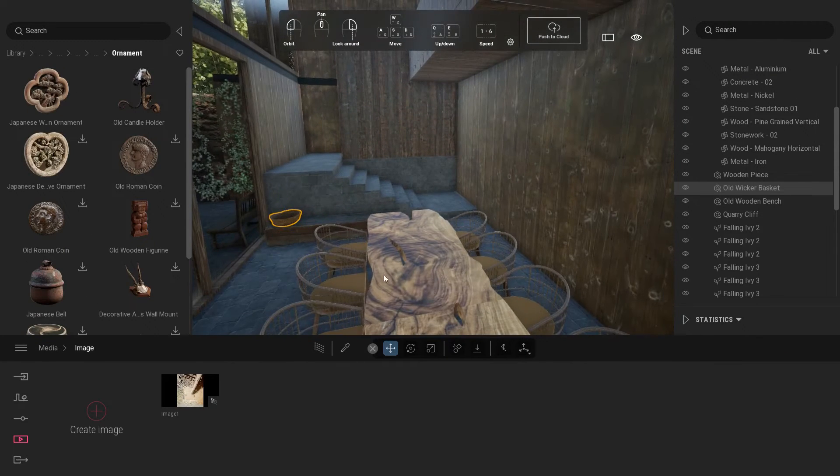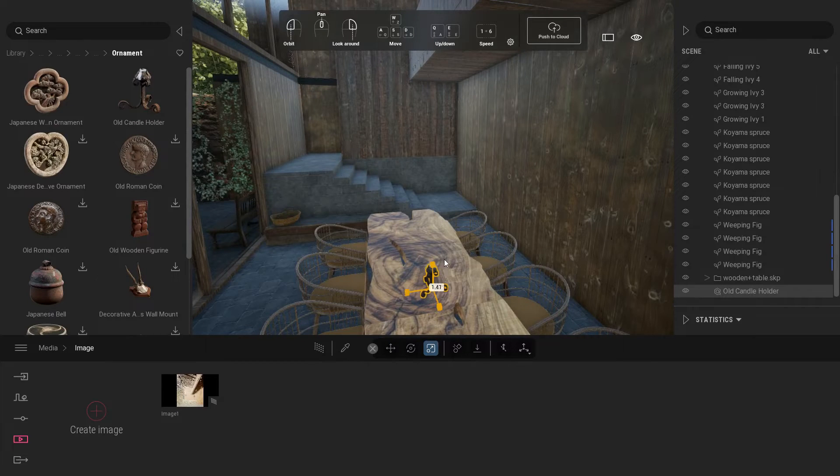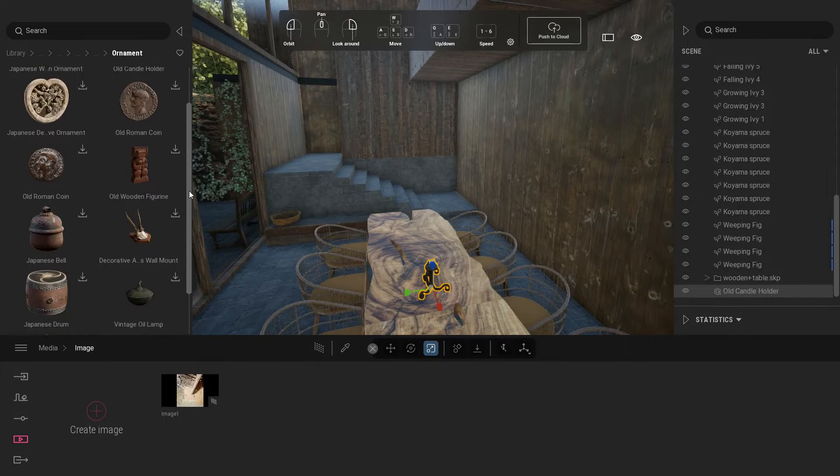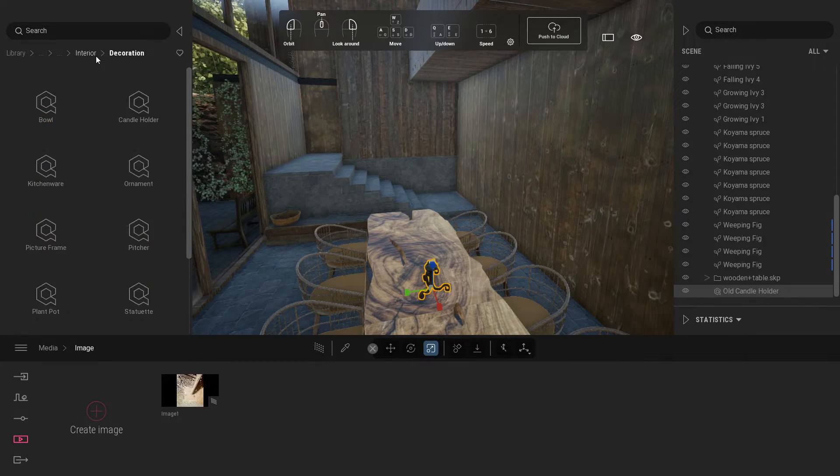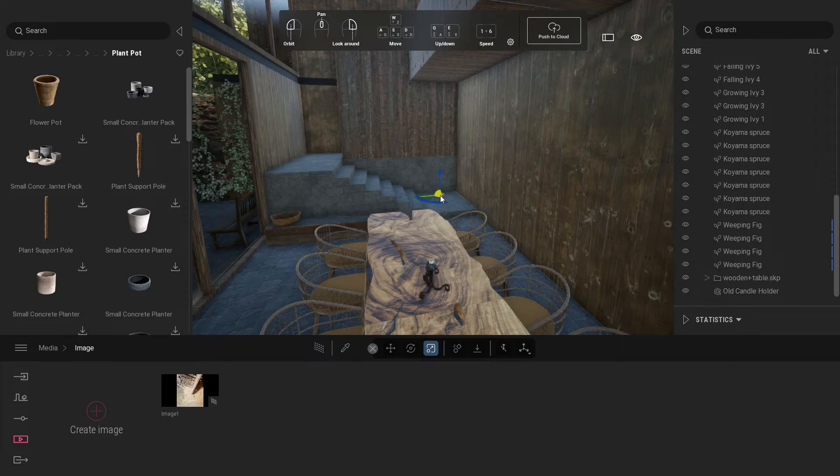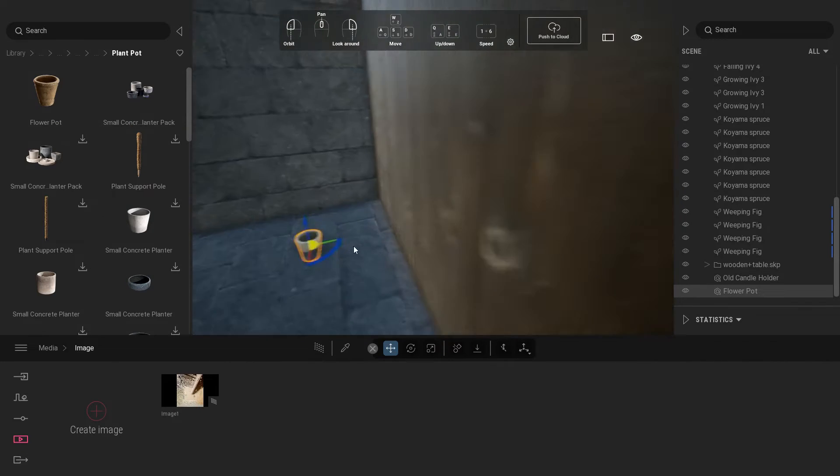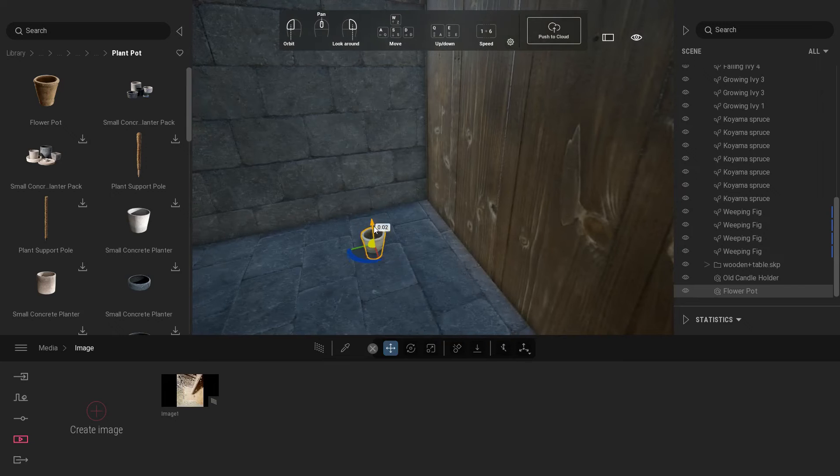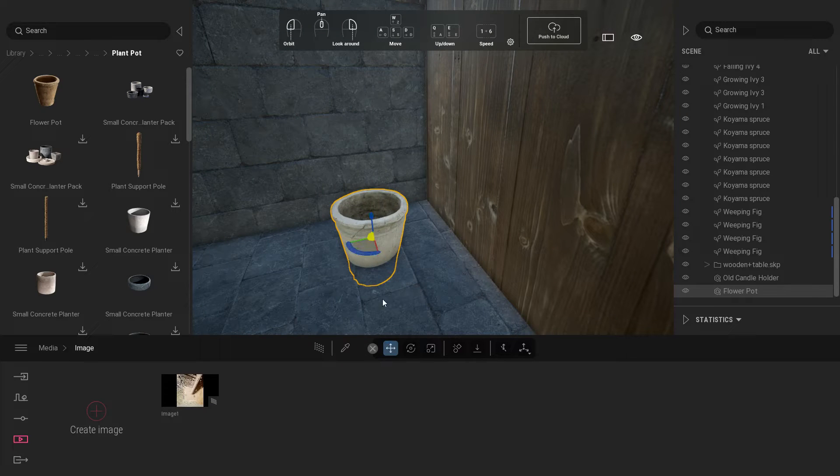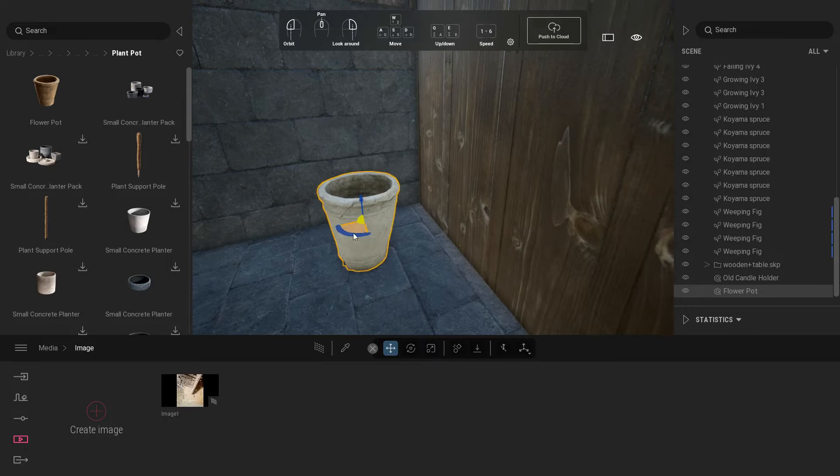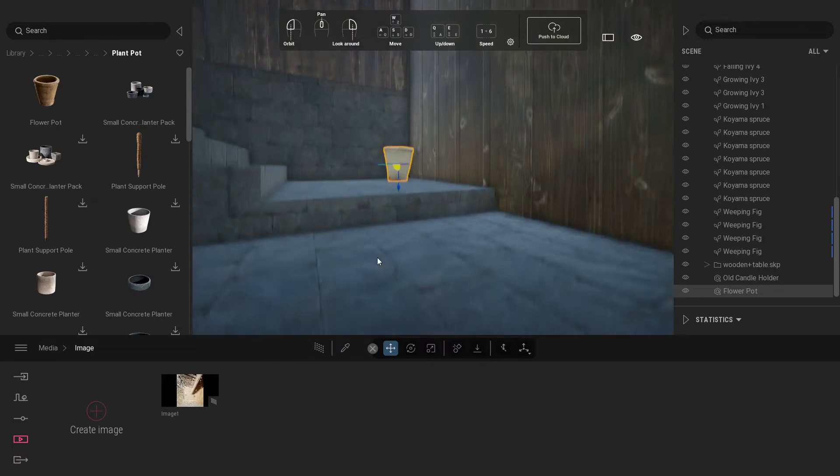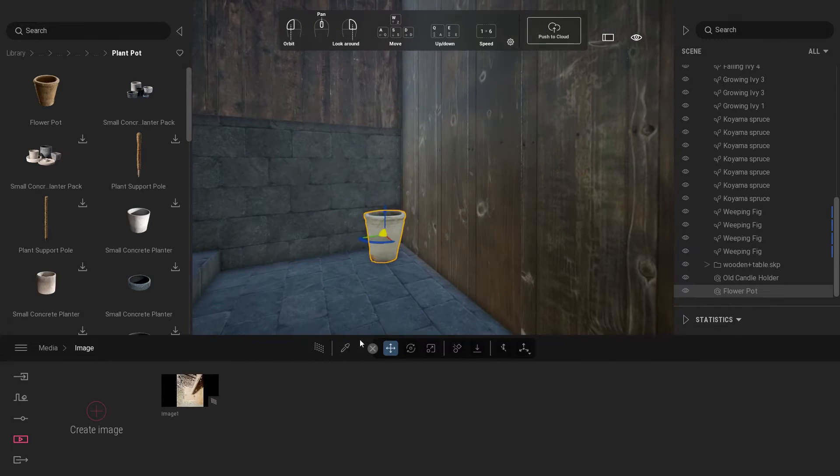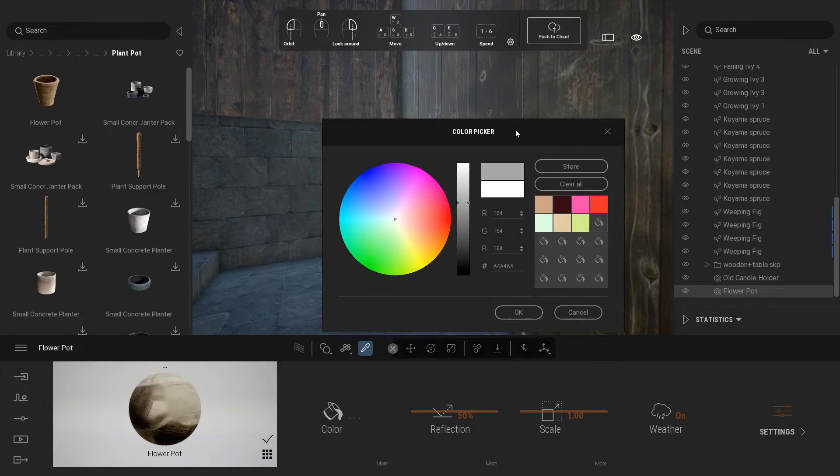Lay some candle holder on the dining table, scale it little bit bigger. Add some corner plant in the stair. Just look for plant pot and select flower pot. Scale the flower pot. Change the darkness of the pot and add some reflection on it.